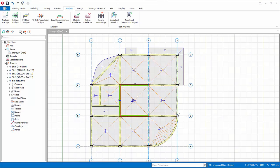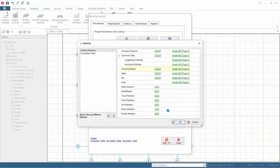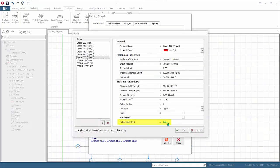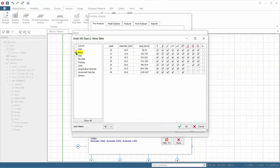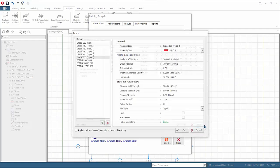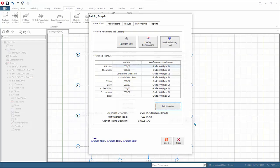We will now begin reinforced concrete beam design. Go to building analysis pre-analysis tab, click edit materials, click on grade 500 next to concrete beams, click edit next to the rebar diameter. These are the master settings for rebar diameters to be used in the design. For beam design, review the main rebars to be used in the design and the shear links. Click cancel, cancel again, cancel again, then click close to exit the building analysis dialog.